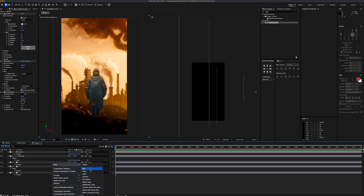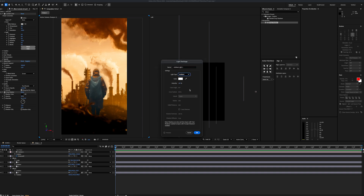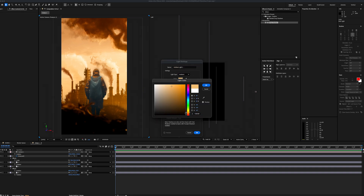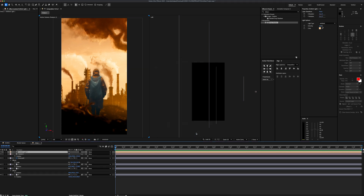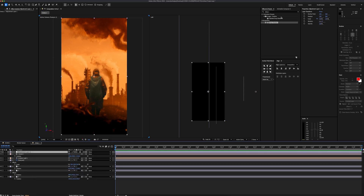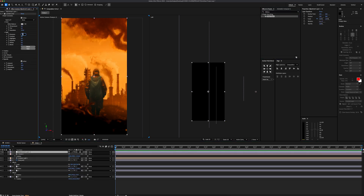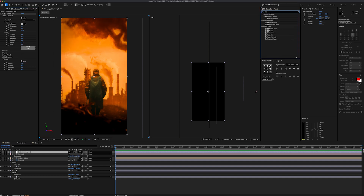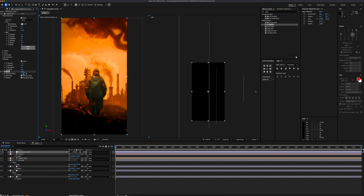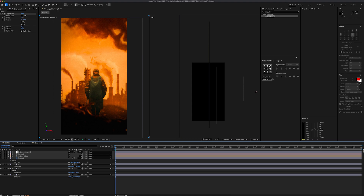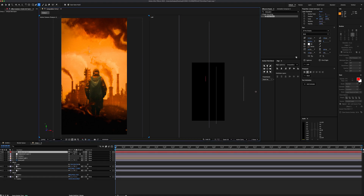To get rid of the flat look, I'm going to create a new light. Change the light type to ambient with 100% intensity and a light orange color. Then let's create an adjustment layer and add a lumetri color effect. Increase the saturation, exposure, contrast, and white level, and add a vignette to the corners. Finally, let's add a noise effect and set it to 12. With that done, we've finished the color correction and created a darker atmosphere.